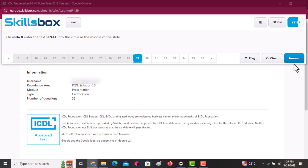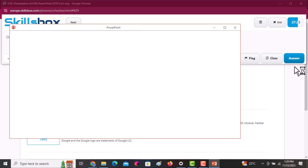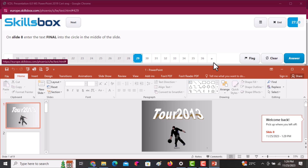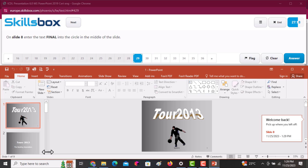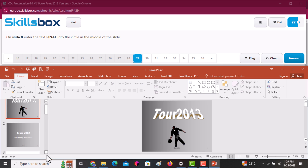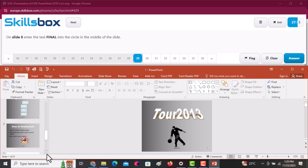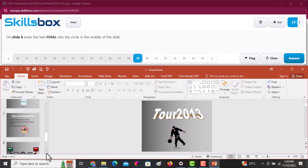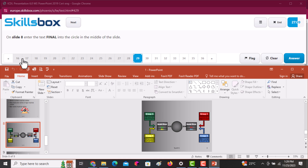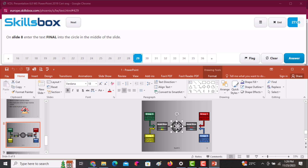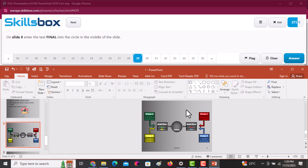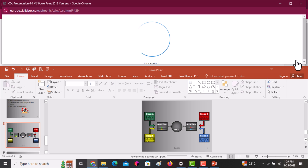On slide number eight, enter the text 'Final' into the circle in the middle of the slide. Scroll down to slide eight — the circle is there. Just click on the circle and start typing. The text will automatically fit into that shape. Once you're done, click Answer to continue.